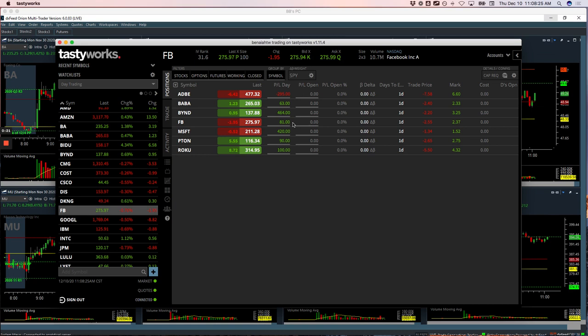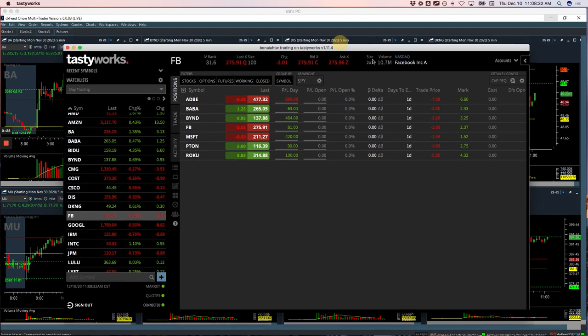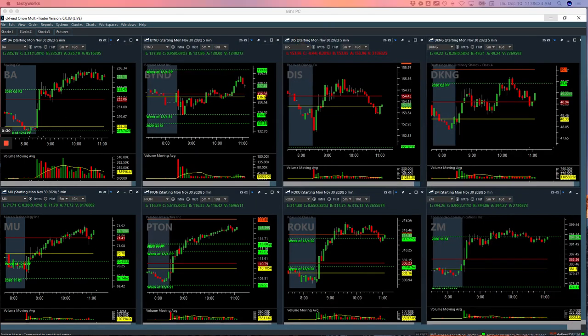Facebook, 81. Microsoft, plus $4.20, my second biggest winner. Piton, plus 90. And Roku, plus 100. So let's go over these.